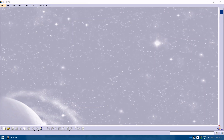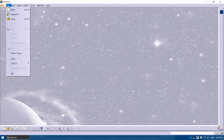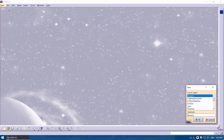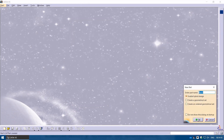For today we will start by creating a new part. What you need to do is click on File, click on New, and we want to create a new part, so click Part and click OK.